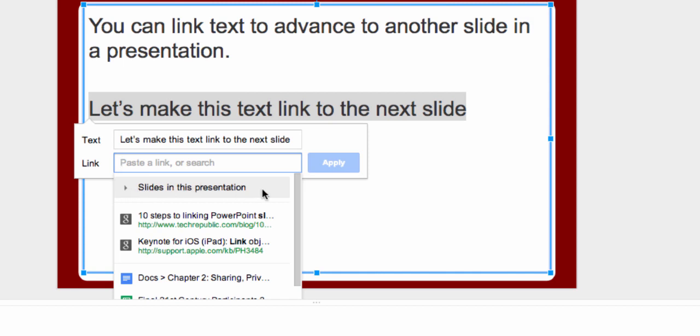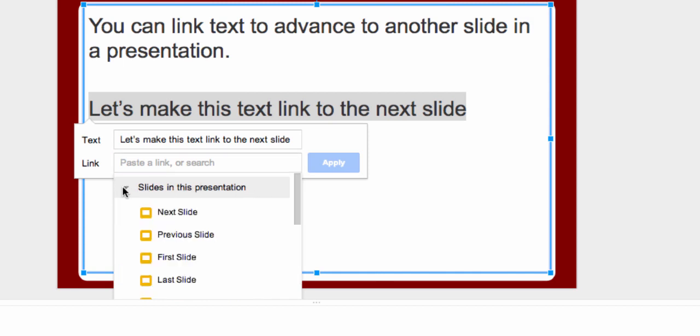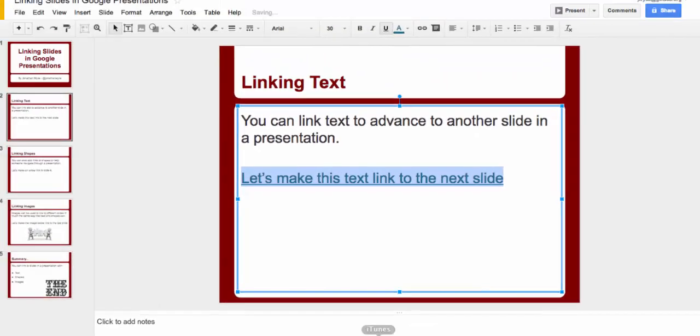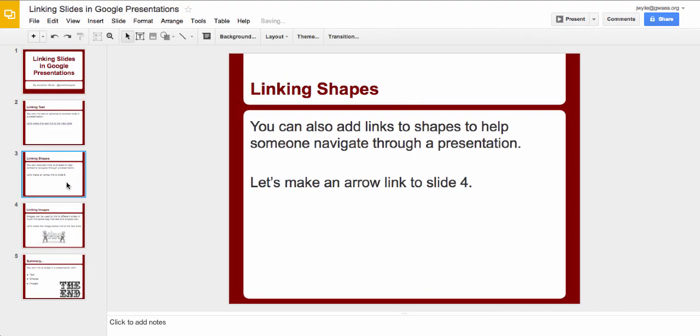So if I click that, I get the choice here of some slides to link to. So I'm going to link to the next slide, so I can just click next slide and apply. Another way that we can link is to use a shape. Shapes are just objects that you can use to link in your presentation.